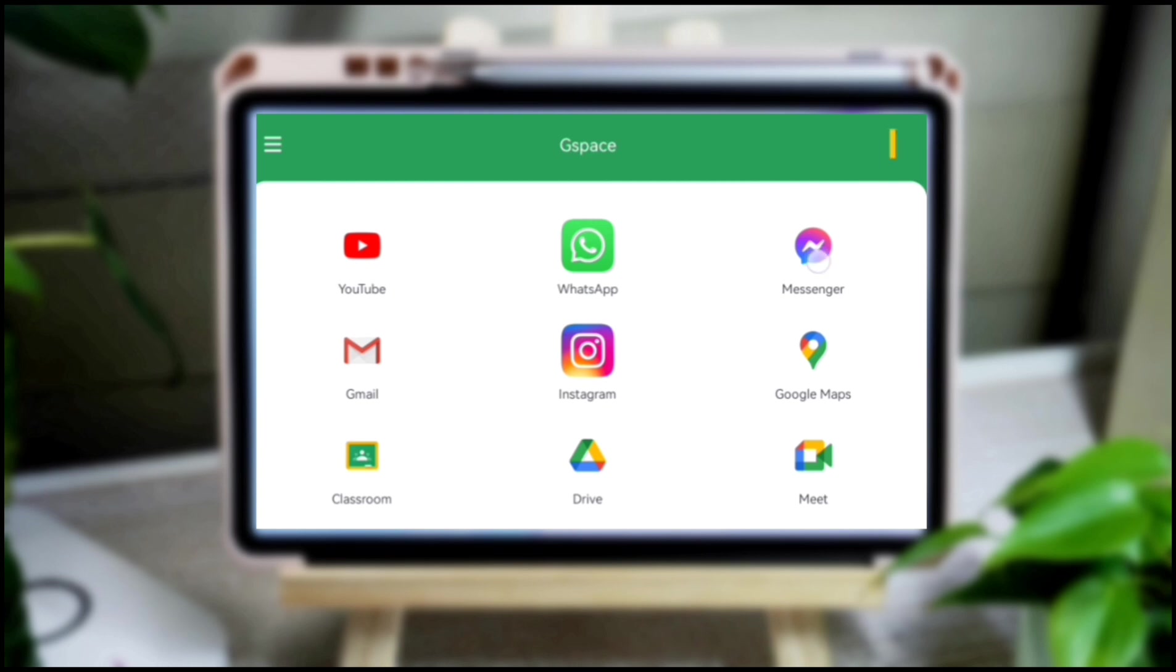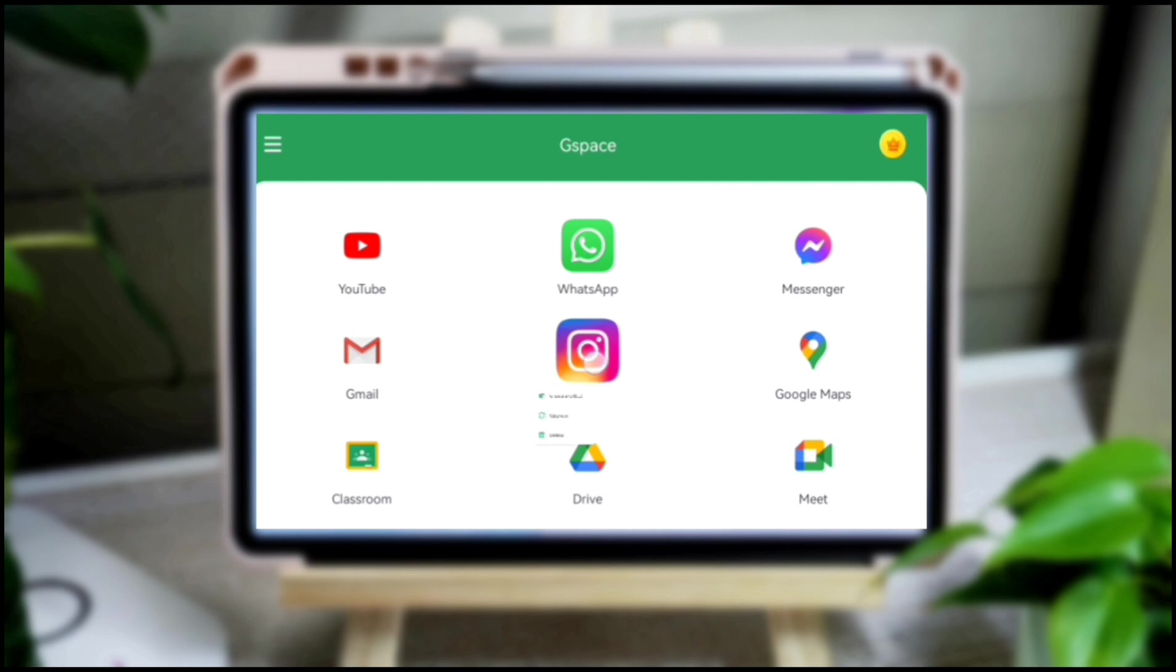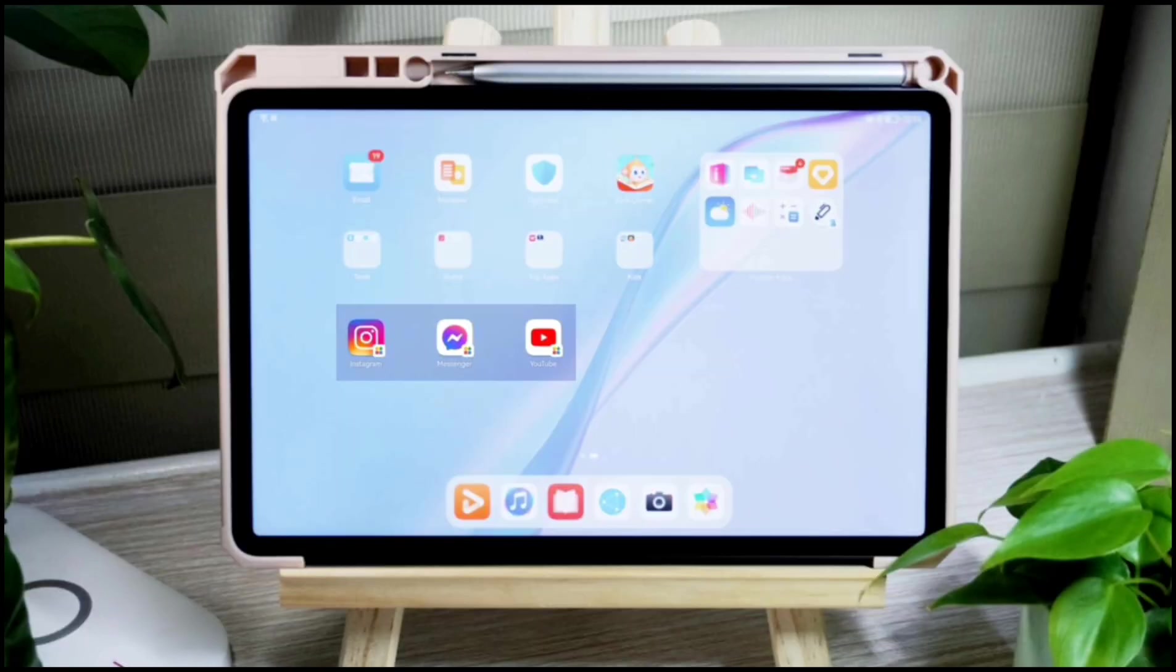Therefore, instead of going to G-Space to access them, you can readily access these applications from your homepage of Huawei MatePad 11.